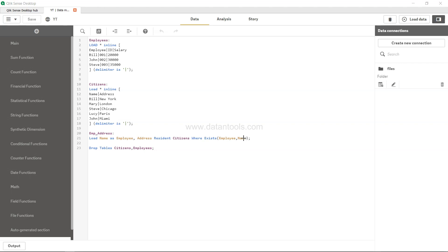This is one quick way by which you can utilize the exist function. You can also utilize it in the if condition to check a particular condition, as I mentioned at the start. I just wanted to demonstrate how you can utilize the exist function and get the desired output. If this is what you are looking for from your back-end script, then you may need to utilize the exist function like this. That's about it and I'll meet you in the next video with a new topic.